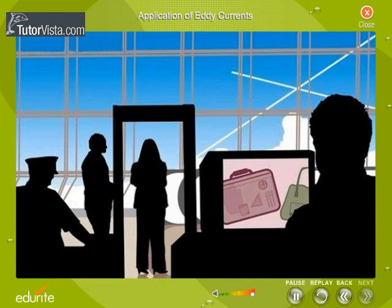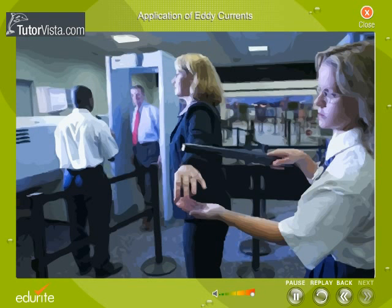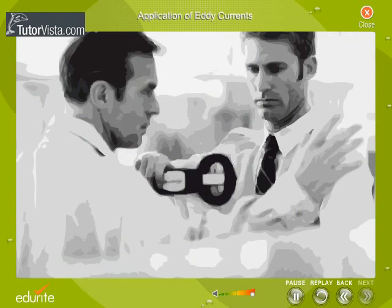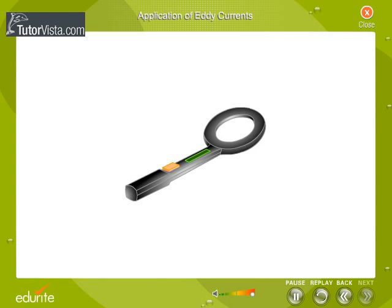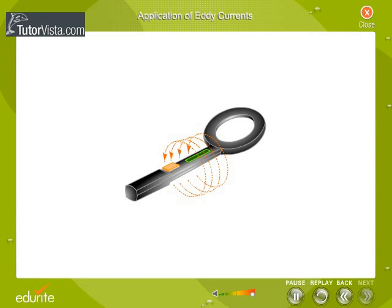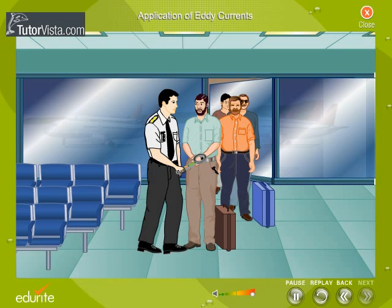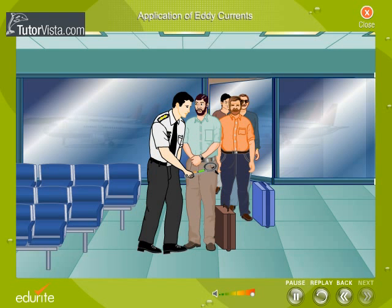The metal detectors used at airport security checkpoints operate by detecting eddy currents induced in metallic objects. The metal detector generates an alternating magnetic field, which induces eddy currents in any conducting metal objects carried through the detector. These eddy currents in turn produce an alternating magnetic field, which induces a current in the receiver coil, which in turn produces a beep.